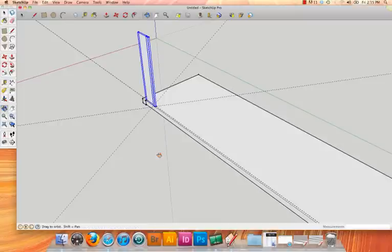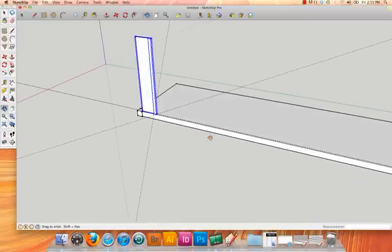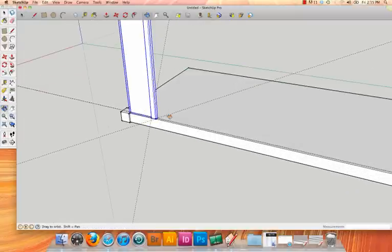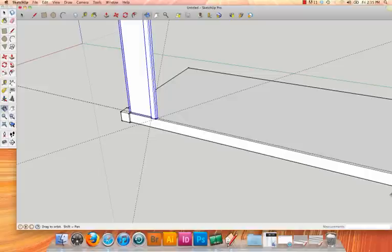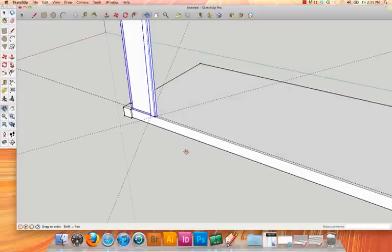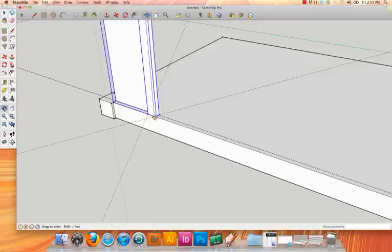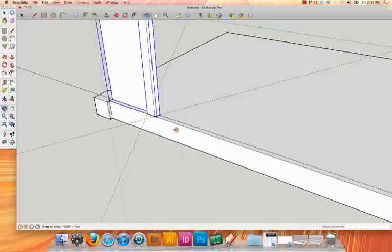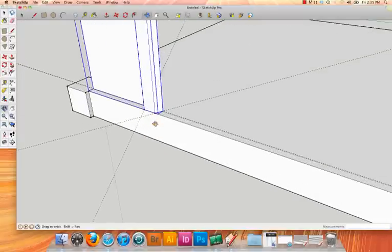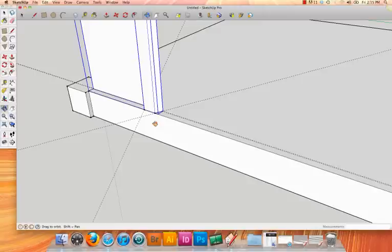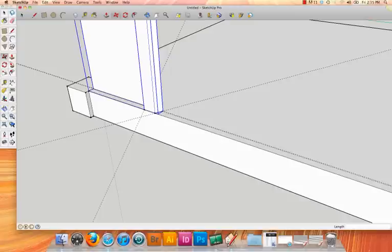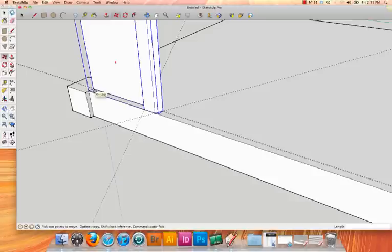Now what I would like to do is array this component along the edge of my base here. So I'm going to zoom in. And to copy and array, I'm going to use the move tool, which is the four-sided arrow on the toolbar. I'm going to click that, and then when I hover over the screen, you'll see at the very bottom of my screen it gives me some instructions for extra options with the move arrow.